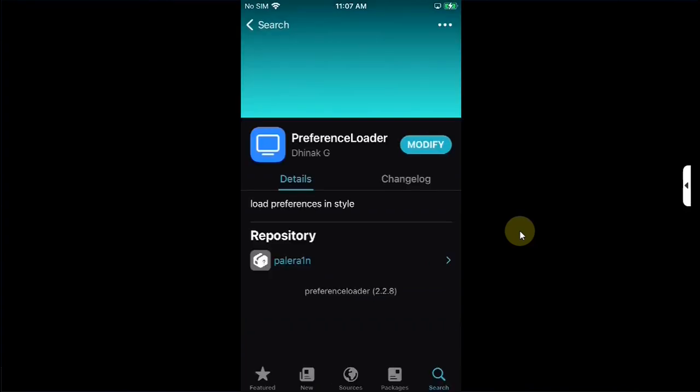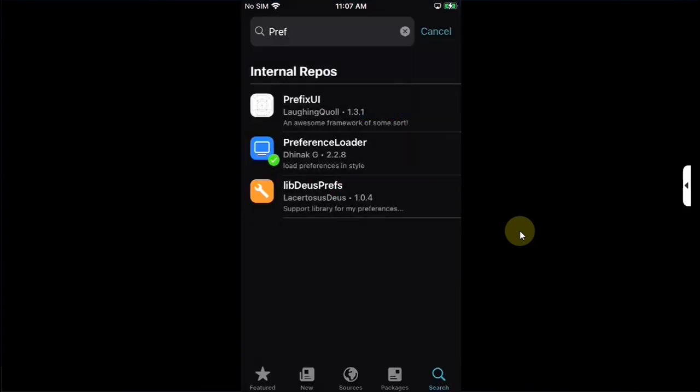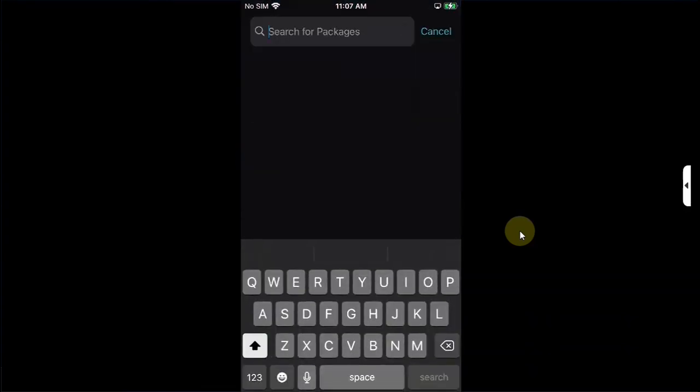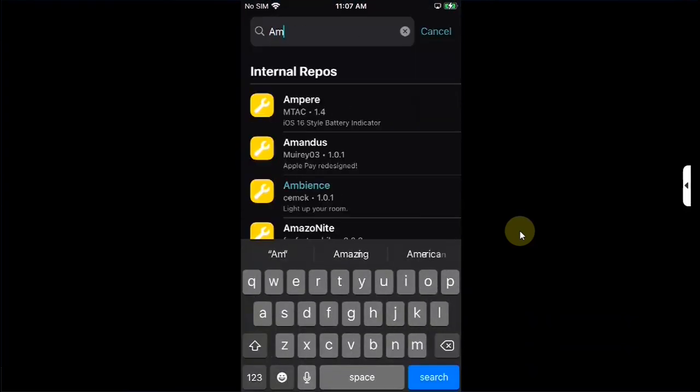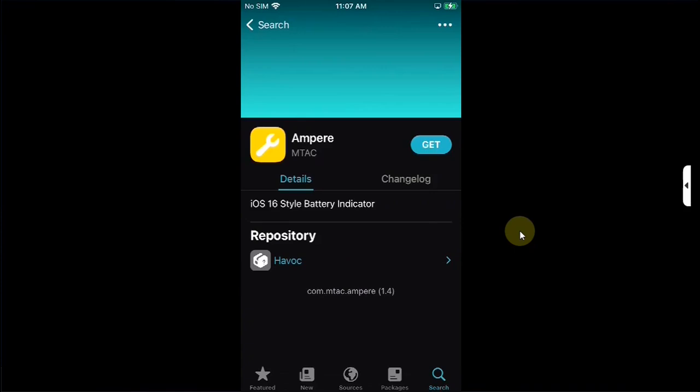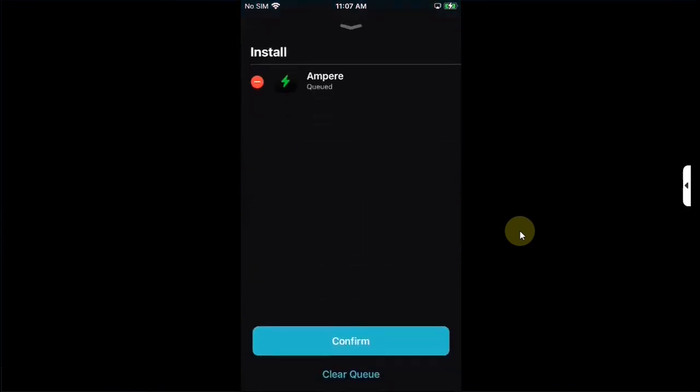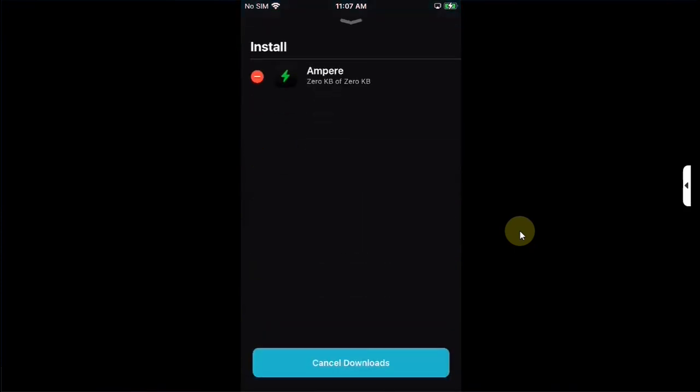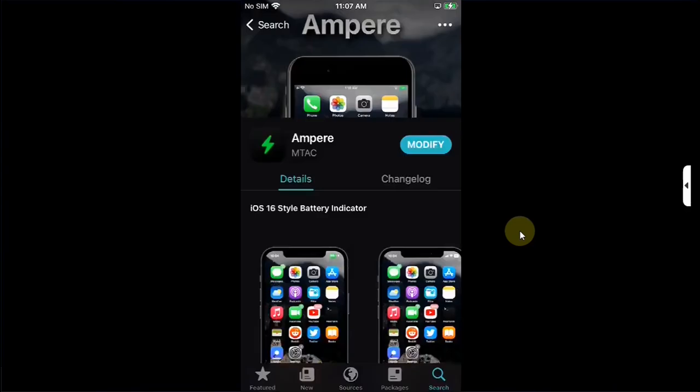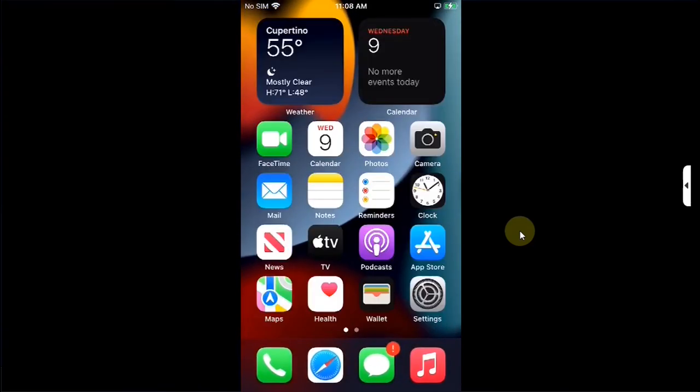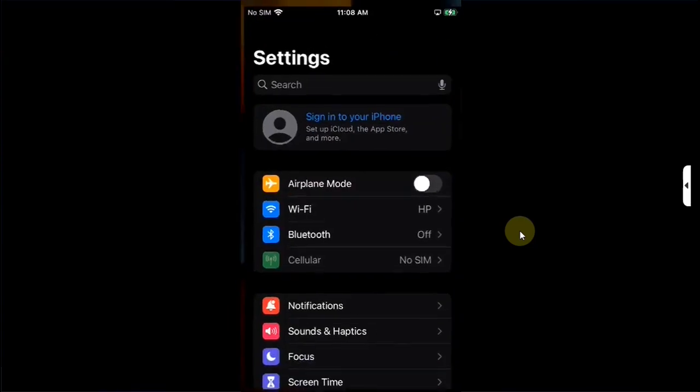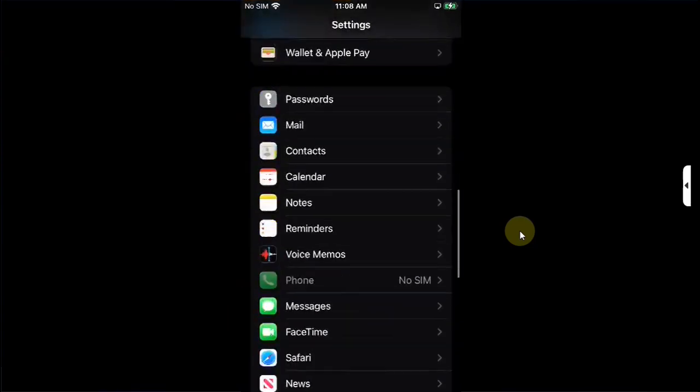We will test one for you. I will go to search and search for Ampere to see if tweaks work properly. Ampere is completely free, done. Go back.